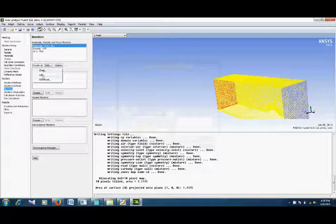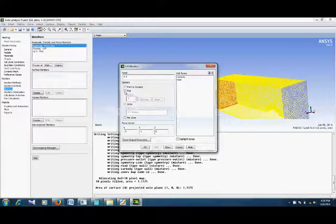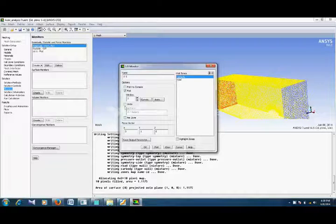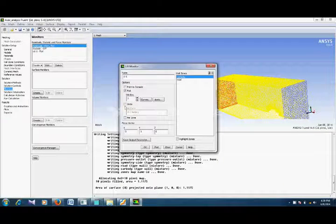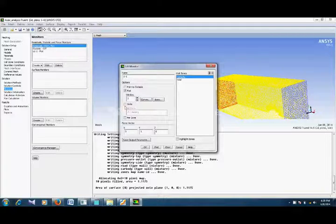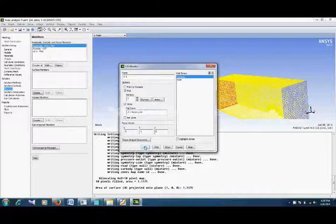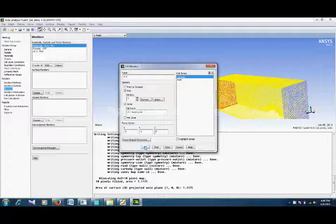Similarly, we create a force monitor for lift. We also want to plot it and we want it on our car body. 'Write' means that if you want to write the iterations to a file, it will show you a history file of the values at certain iterations regarding your lift and drag coefficients. If you want to write it, select this, and here we keep the extension as .txt, meaning it will automatically write to a .txt file.